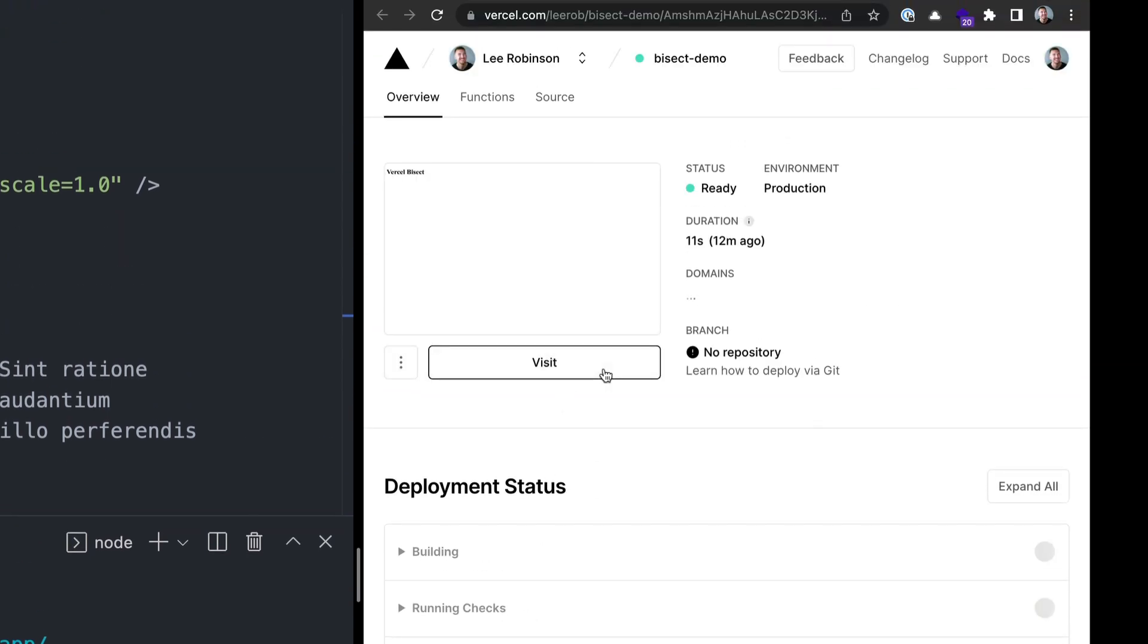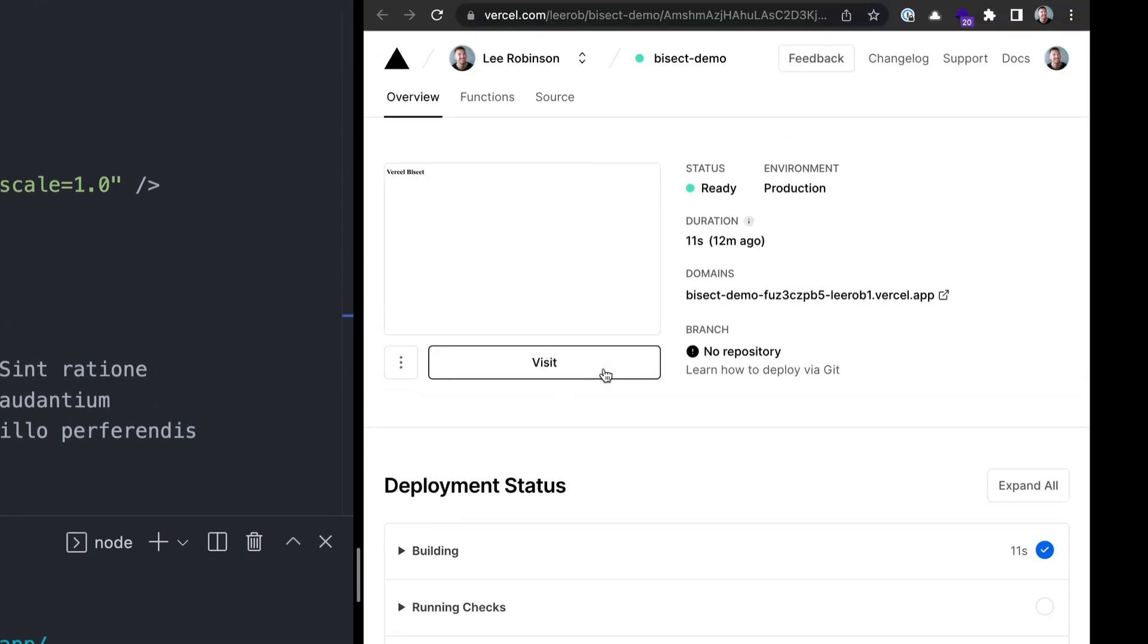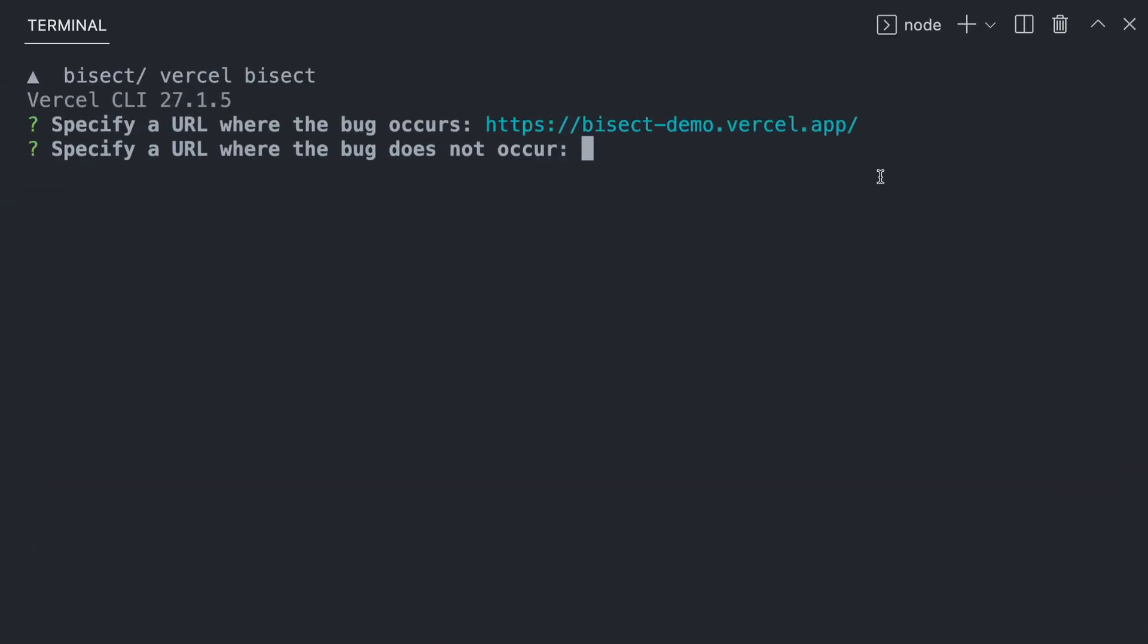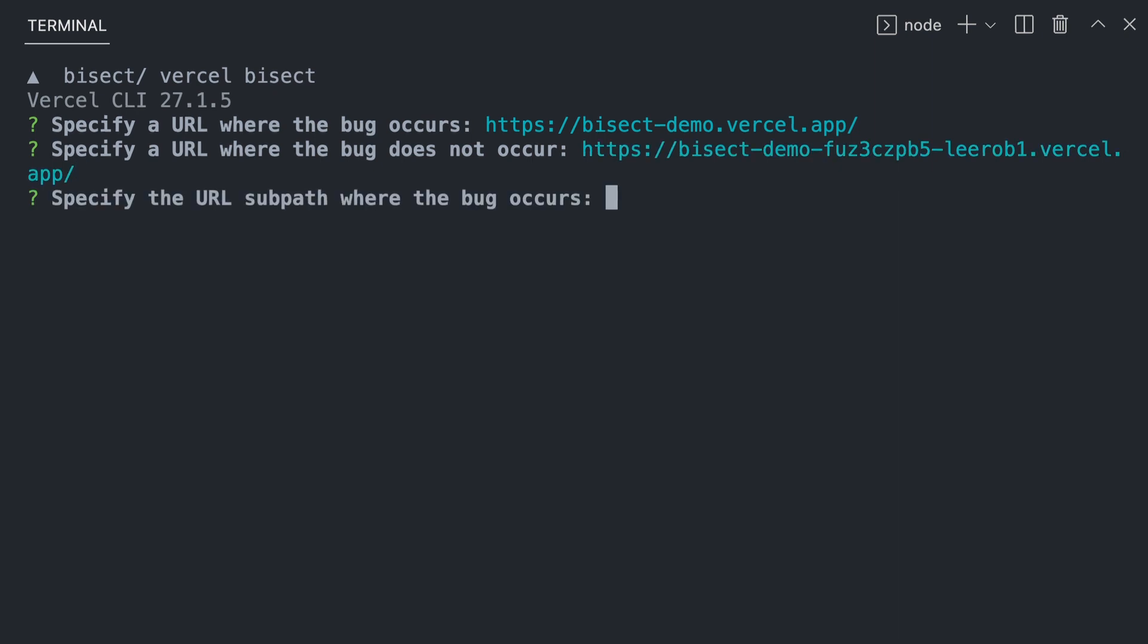If we go out and visit this URL, we can see that there's no error here. So let's take this and go back to our terminal and paste it in. Now, the subpath where this occurs is just our index route.